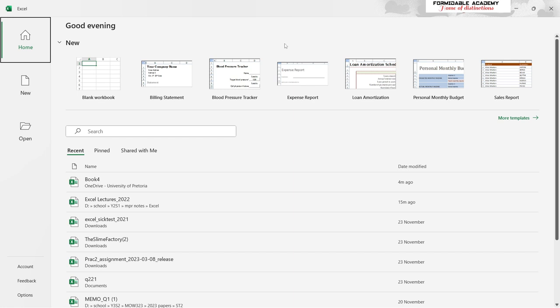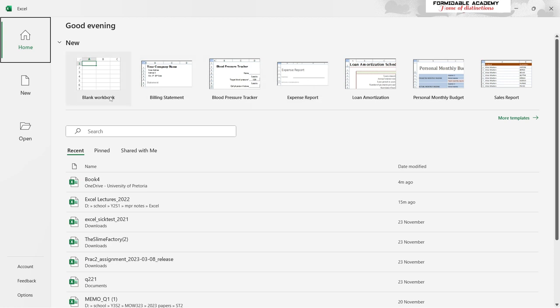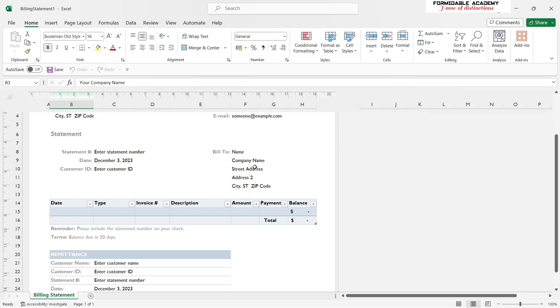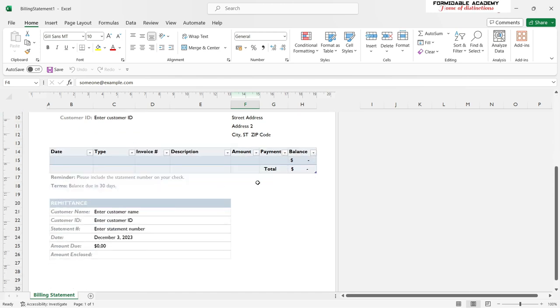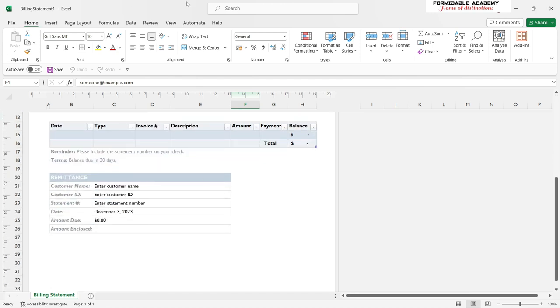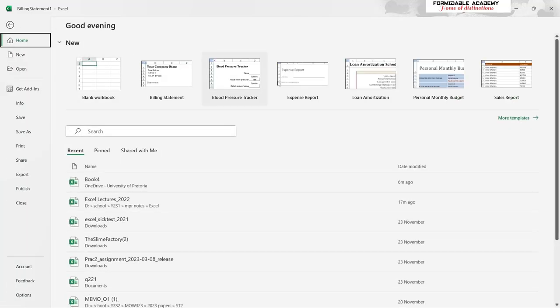On the home interface we have templates. The top templates are examples that Excel provides to simplify your life. For example, if you want to create a billing statement, you already have a template — just change the cell phone numbers, fax numbers, email addresses, company name, and address, and you can easily make a billing statement for your business.